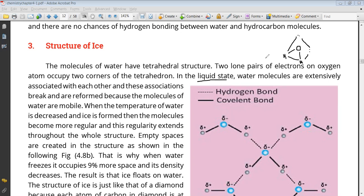When you decrease the temperature and water starts to solidify, the movement of water molecules slows down because regularity begins to develop in the structure. When this regularity develops, water freezes into ice. Empty spaces remain in the ice structure, and because of these empty spaces, frozen water occupies 9% more space compared to liquid water.